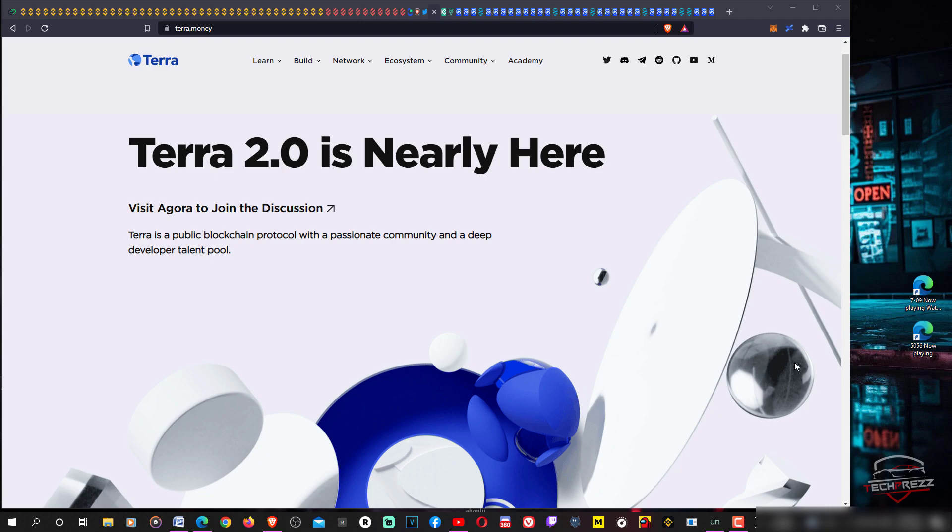If your coin is on exchanges, let it be there. You don't need to worry about it. Make sure your exchange actually supports this new airdrop and Terra 2.0.